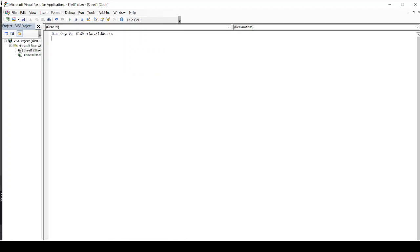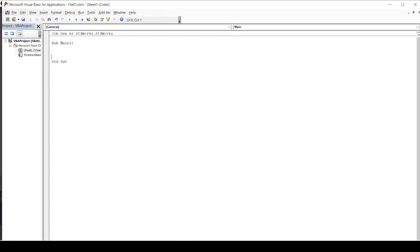Then I will be starting a VBA procedure, that is a main. So I will go with Sub Main. And once you create this Sub Main, automatically it will be closed with End Sub.